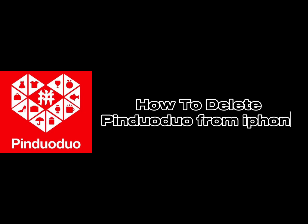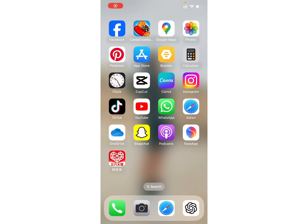How to delete Pinduoduo from iPhone. Hello everyone, welcome back to my channel TechTV. In this tutorial video, I will show you guys how you can delete your Pinduoduo application from your phone. So, let's begin.